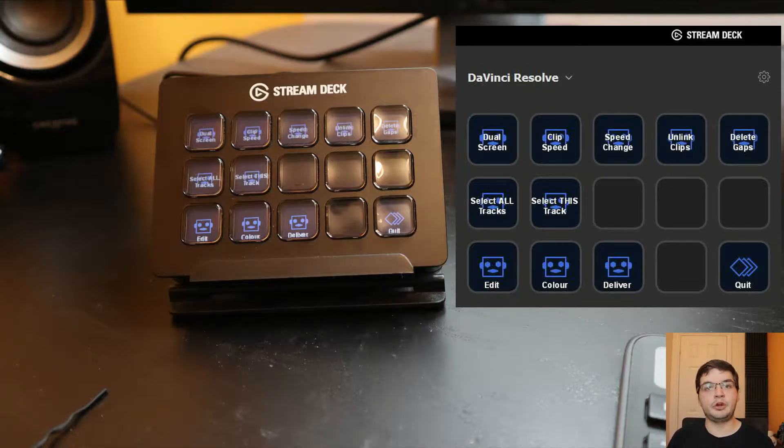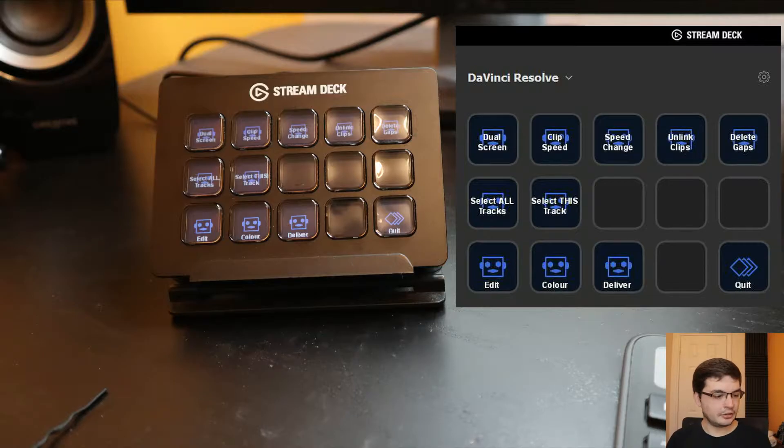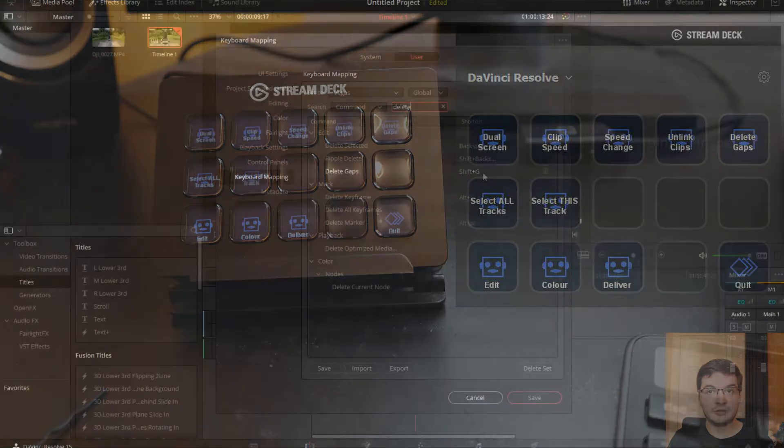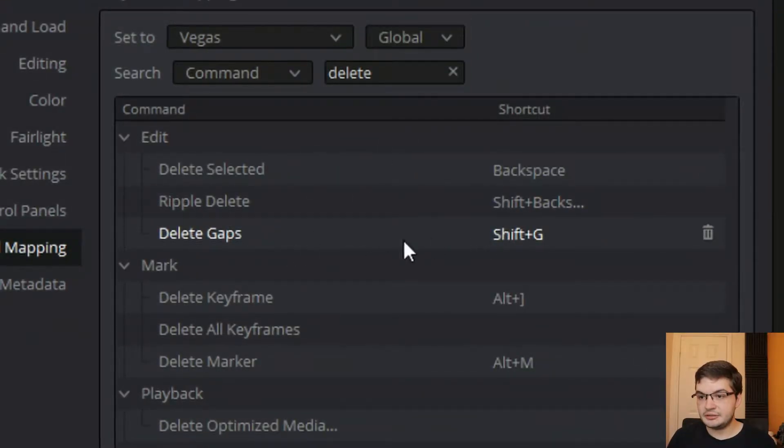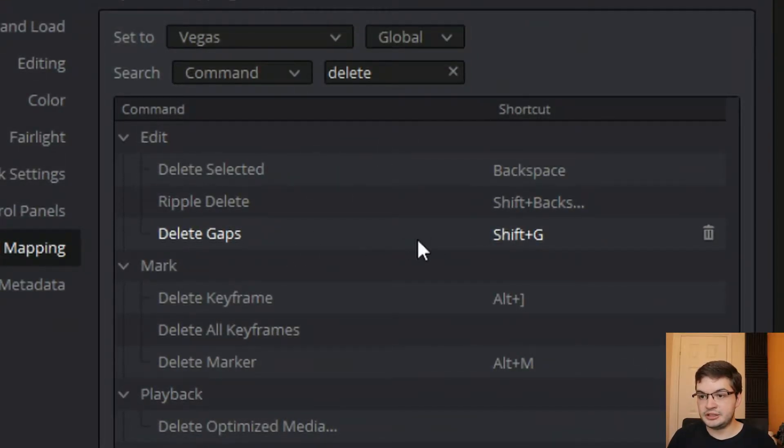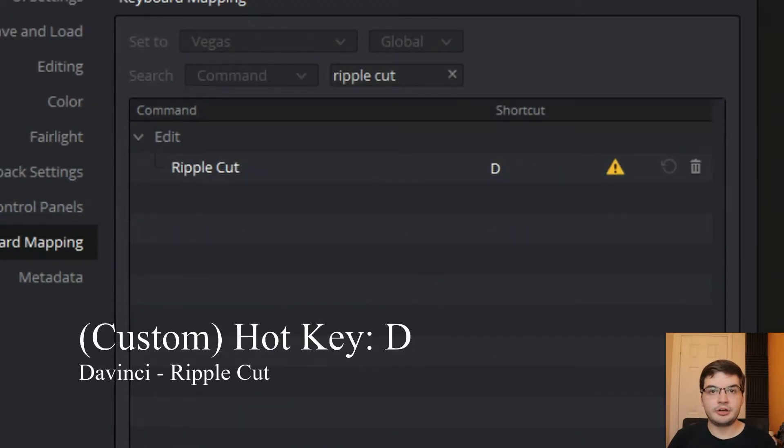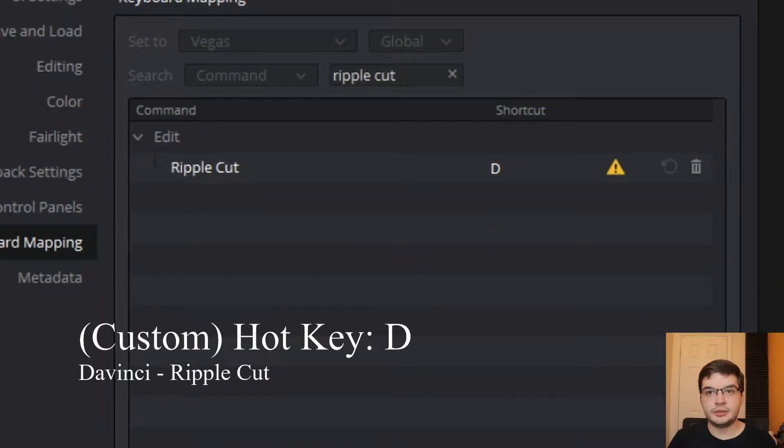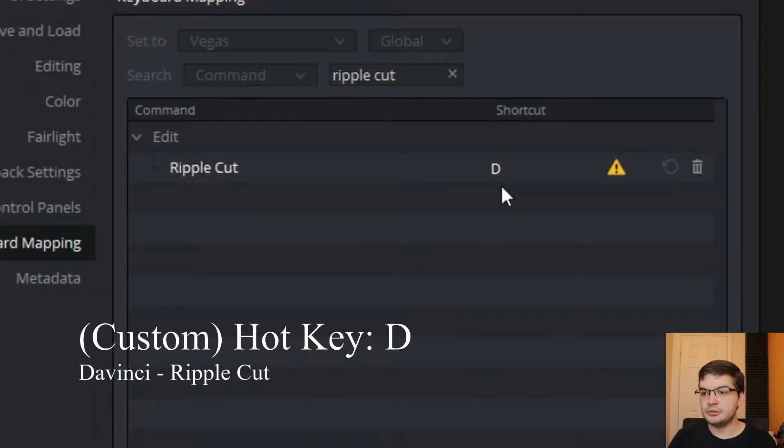And we'll do a whole other video on my Elgato Stream Deck and how I'm using that for recording and content creation because that's a whole other video. So Delete Gaps is the one you wanted there and Ripple Cut which is set to D.